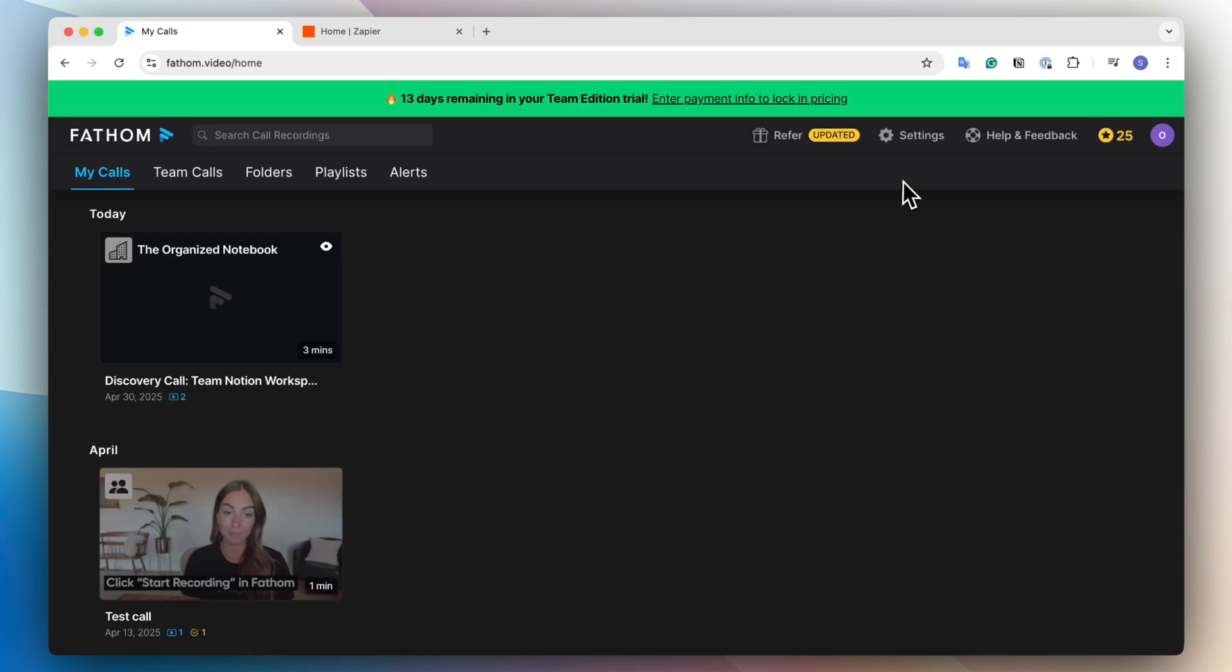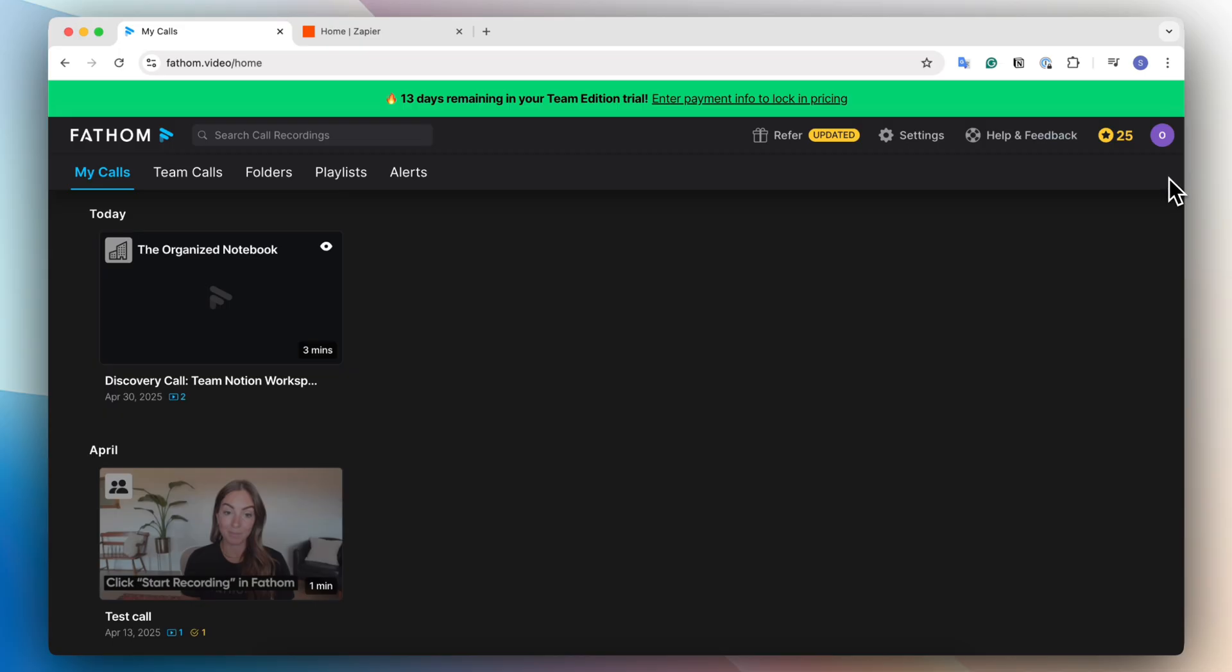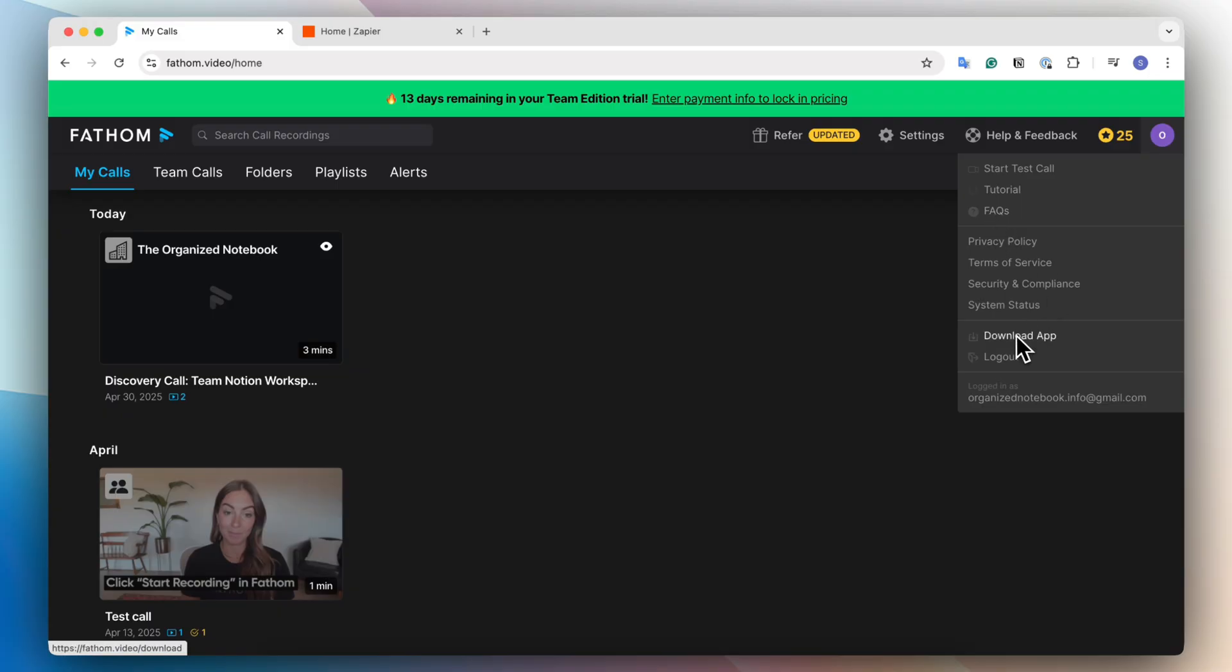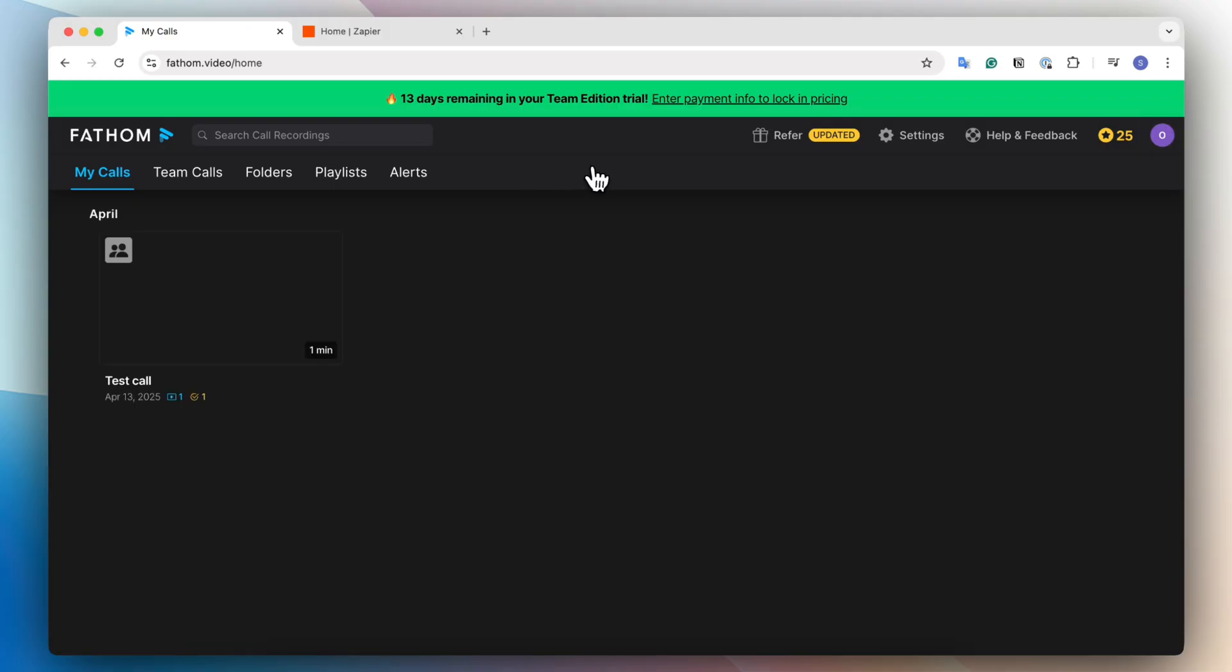On the top here, you'll notice the settings as well as help and feedback. And then there's also the opportunity to try test calls, tutorials, FAQs. And I would highly recommend downloading the app to make sure that you can use it while you're in the call on your desktop and get the correct notifications.